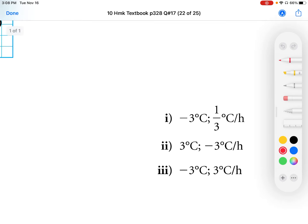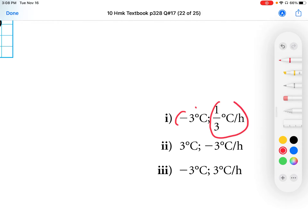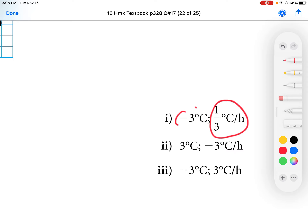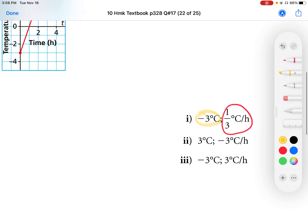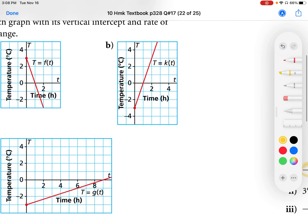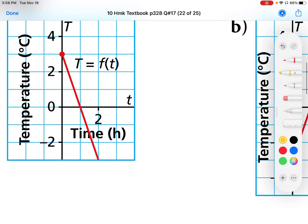For equation A, the slope is going to be one-third — one degree Celsius for every three hours — and the y-intercept is going to be negative three. So we're starting at negative three, and we are going up by one degree Celsius for every three hours. So the slope is one-third.